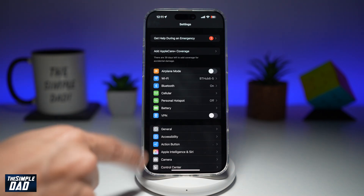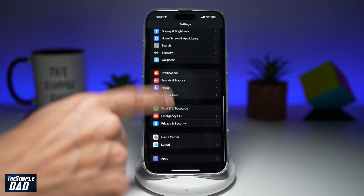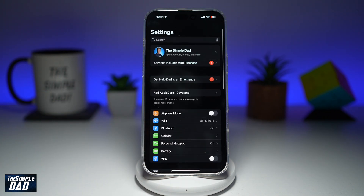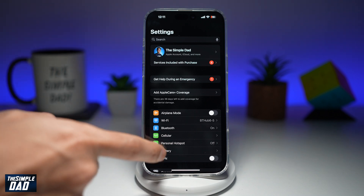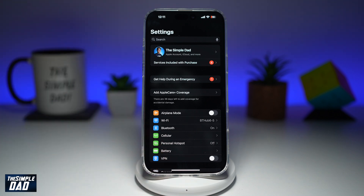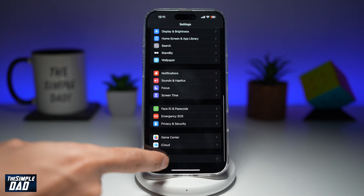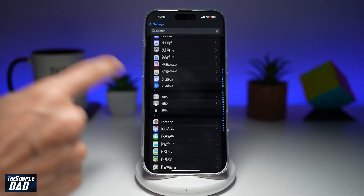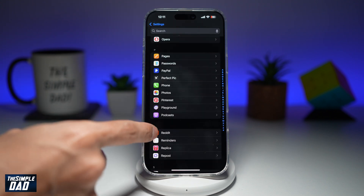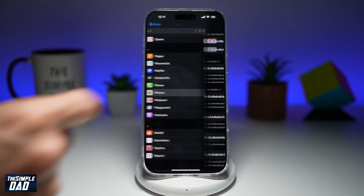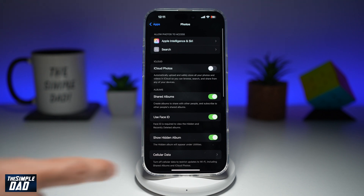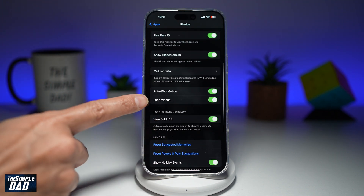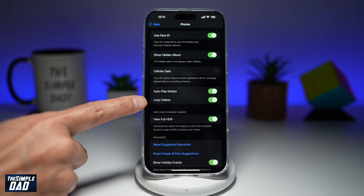Now once that's updated, go back to your Settings, scroll down, go to Apps, and find the Photos app. Now if you scroll down, there's a new setting where it says Loop Videos.